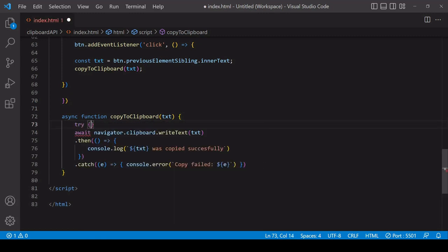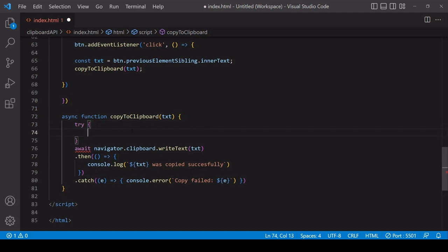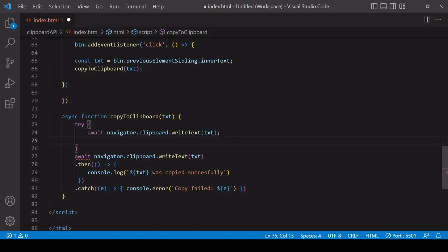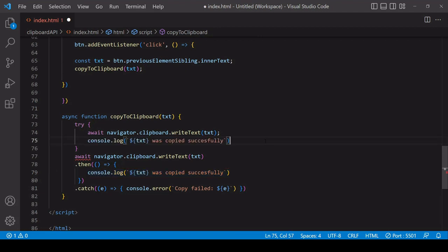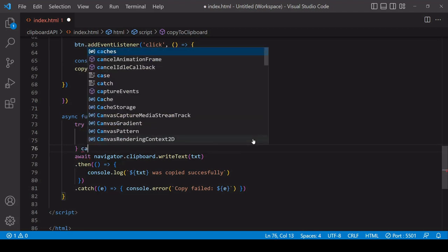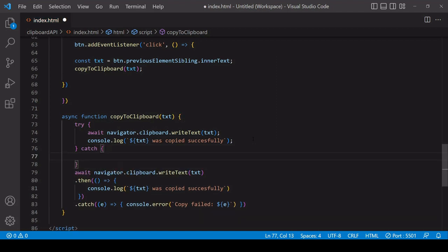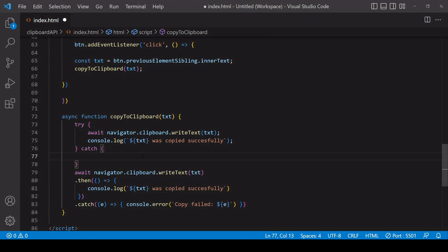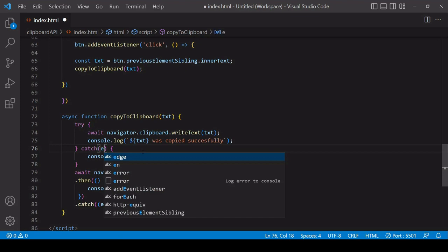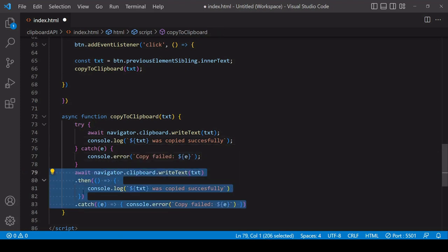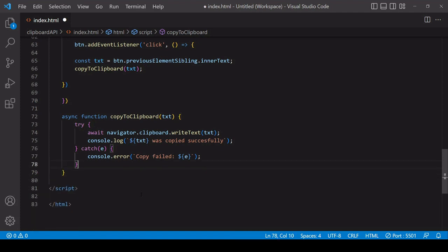Inside an async function, we try whatever it is we want to do inside a try block. We want to await the result of writeText, and if that was successful, then we're going to reach the next line. Await is just waiting for that return—it's blocking anything else inside the function from running. We log to the console immediately afterwards. If there is an error, then that console log will not be reached. Instead, the catch block will run, and inside there we log our message and also the error.